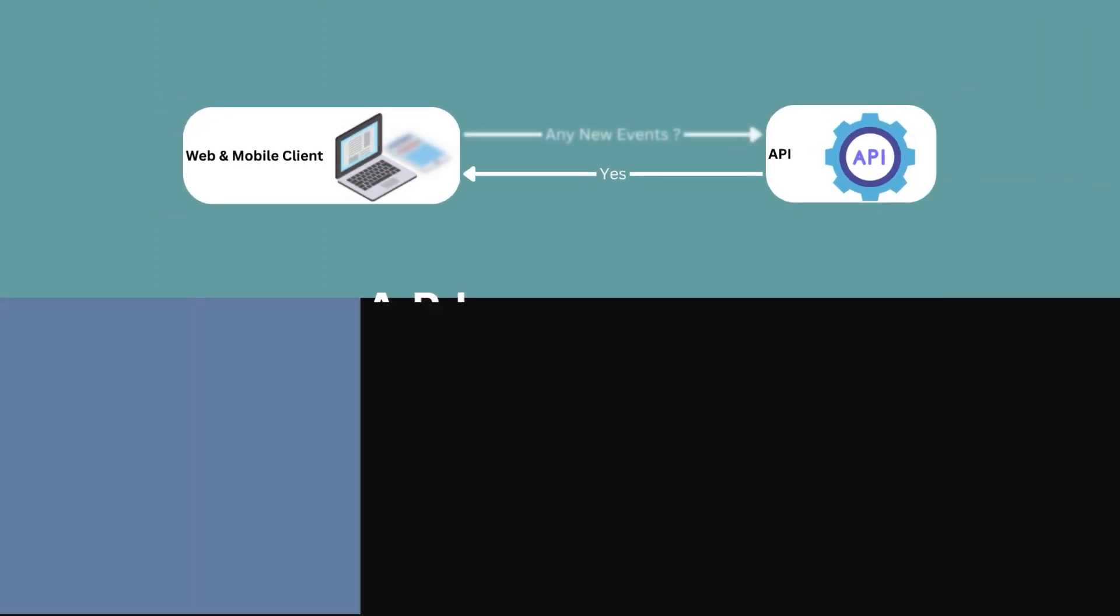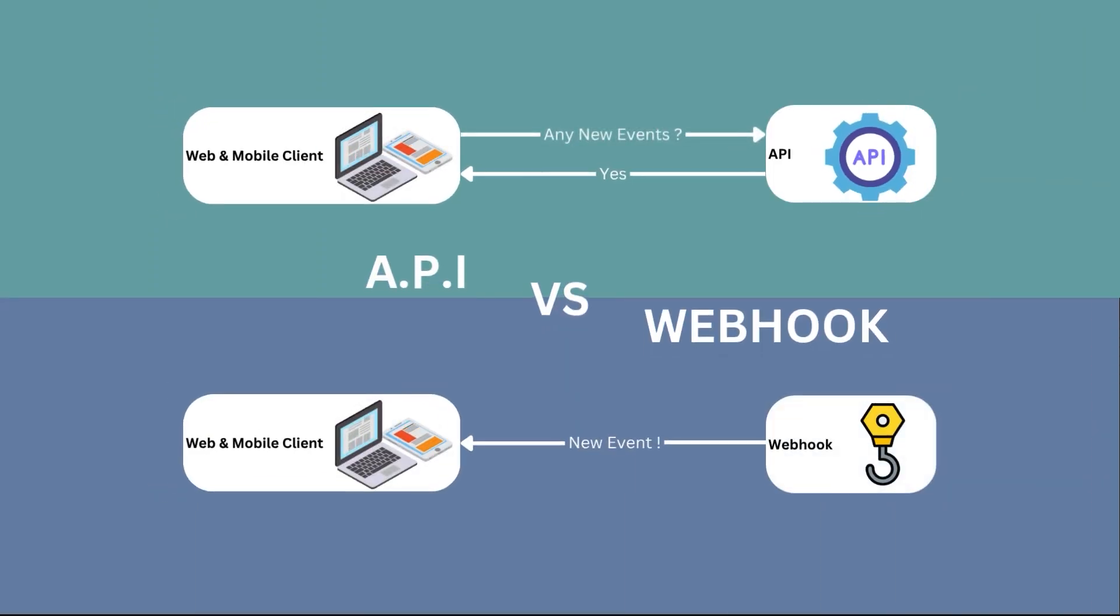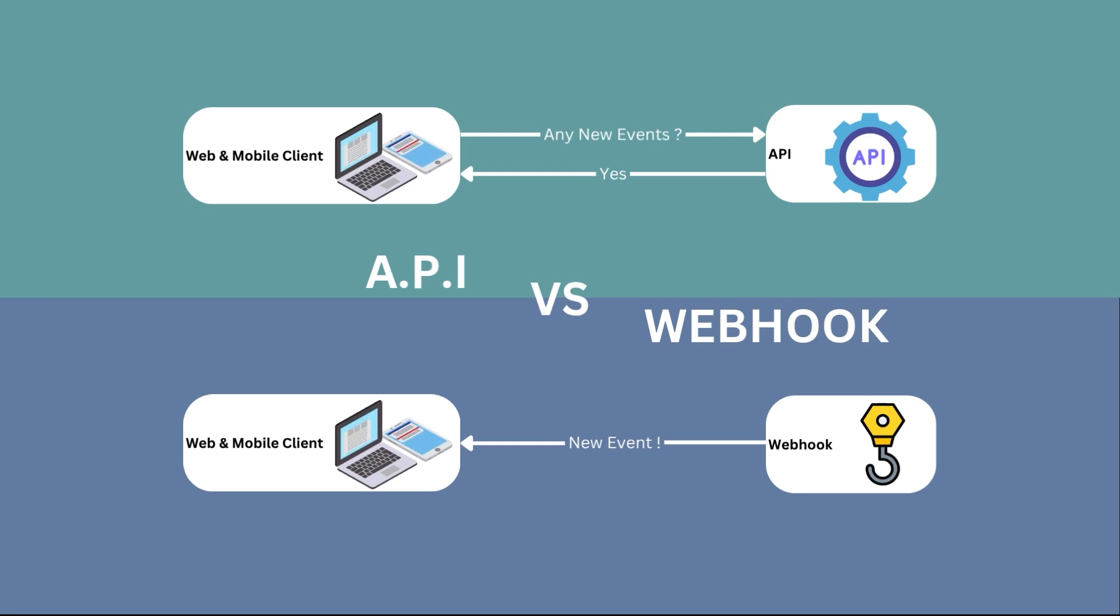What is the difference between an API and a webhook? When would you use one over the other? And why have webhooks become so popular in system designs?